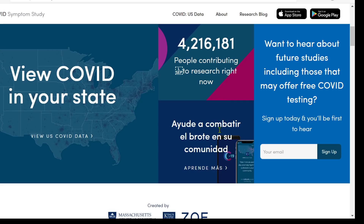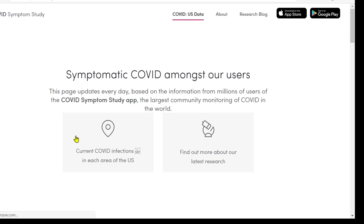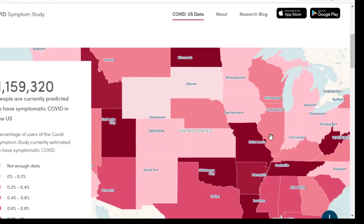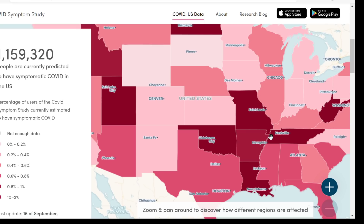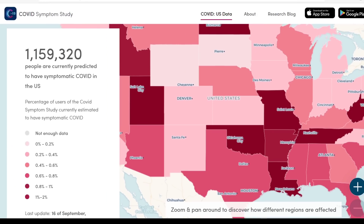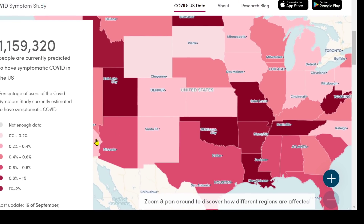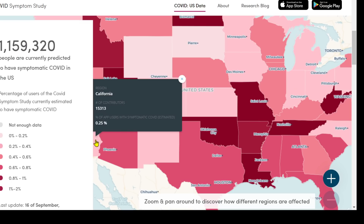Now let me just show you what the United States app is offering. We can view COVID in your state — let's go to a particular state. So looking at California, there are only 15,000 people at the moment contributing to the app — 15,313 contributors, with 0.25% of app users showing symptomatic COVID-19. Need to get more numbers on that, but it's a start.